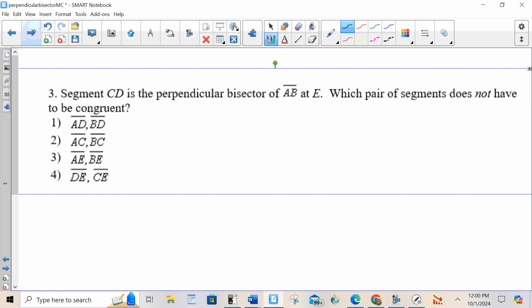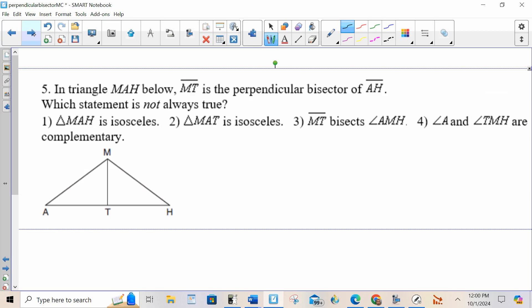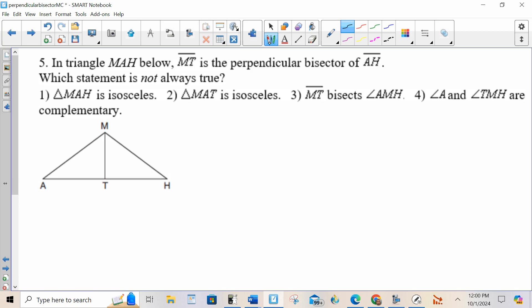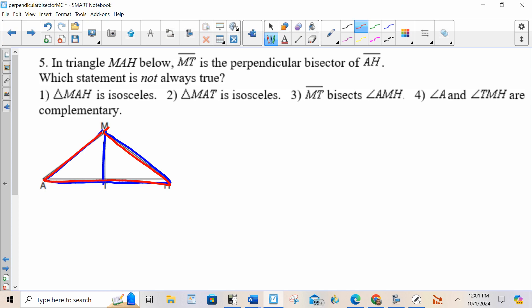Let's do one more that has to do with isosceles — number five. If MT is the perpendicular bisector, then I know that these two triangles are congruent, and I also know that this top triangle is isosceles. So, triangle MAH is isosceles — yes, the big red triangle is isosceles. Triangle MAT is isosceles? No — we know that it's congruent to the one next to it, but I don't know that it's isosceles. MT bisects angle AMH — if AMH is bisected then those angles are congruent, and yes, you can see that through CPCTC of those two congruent triangles. That's correct.